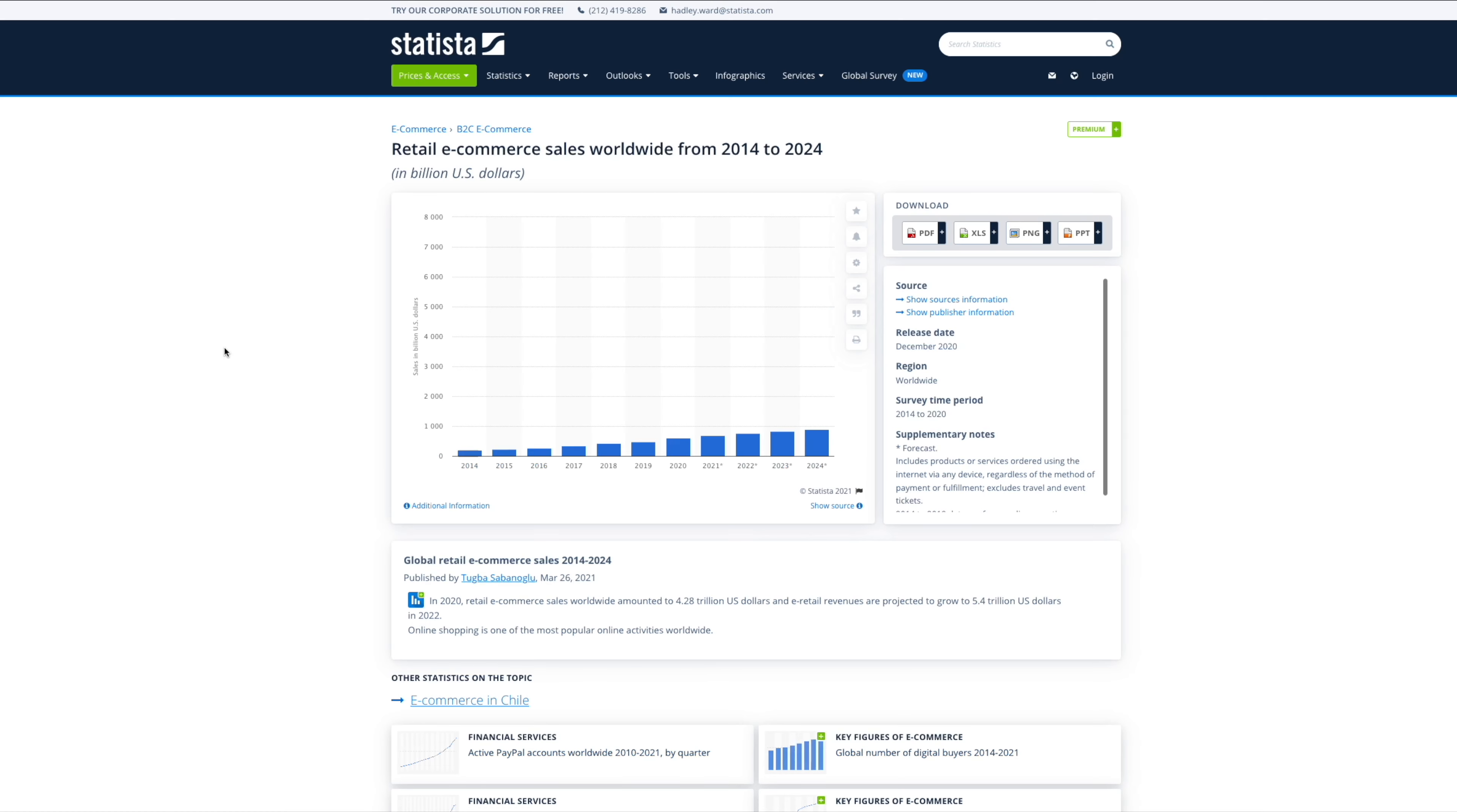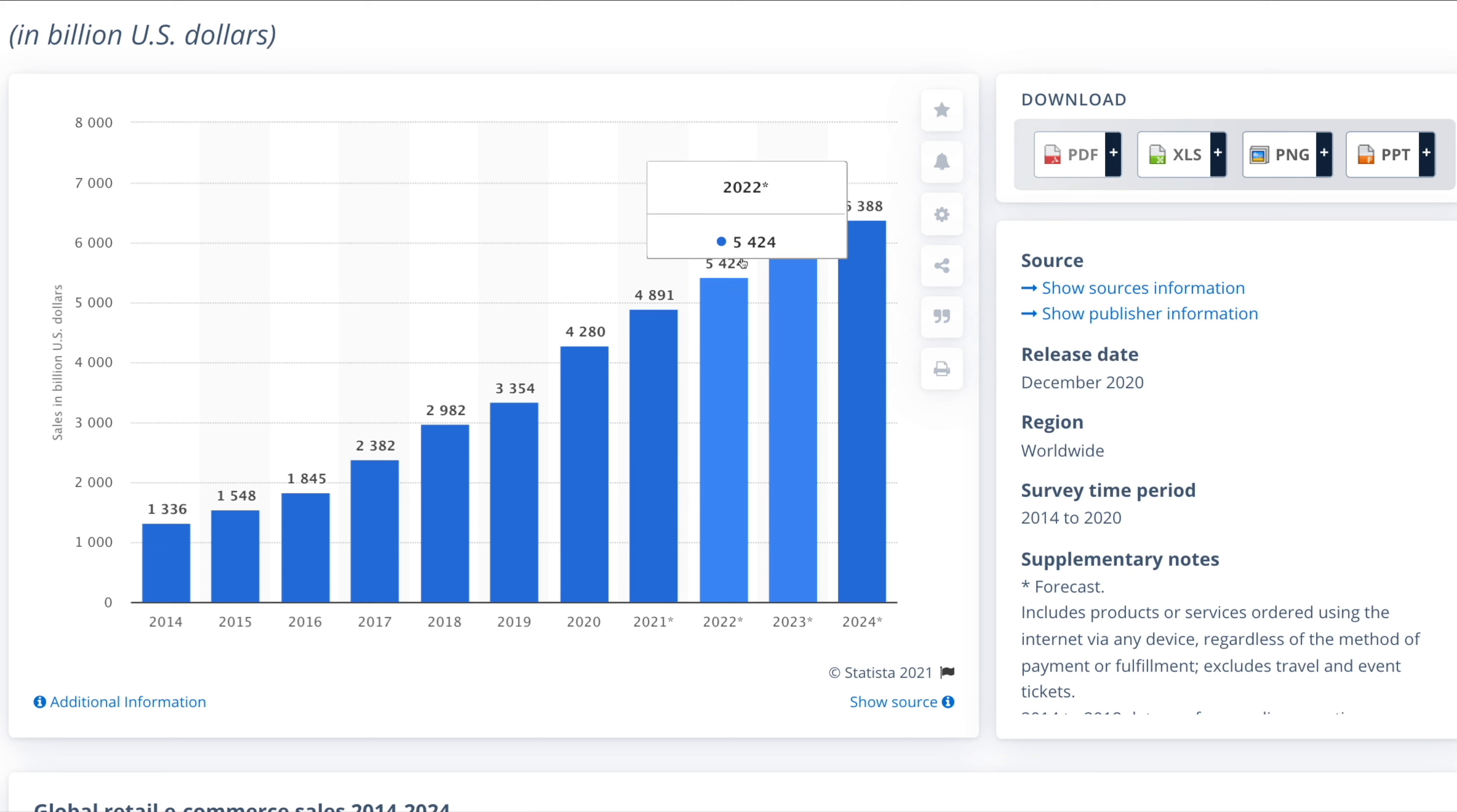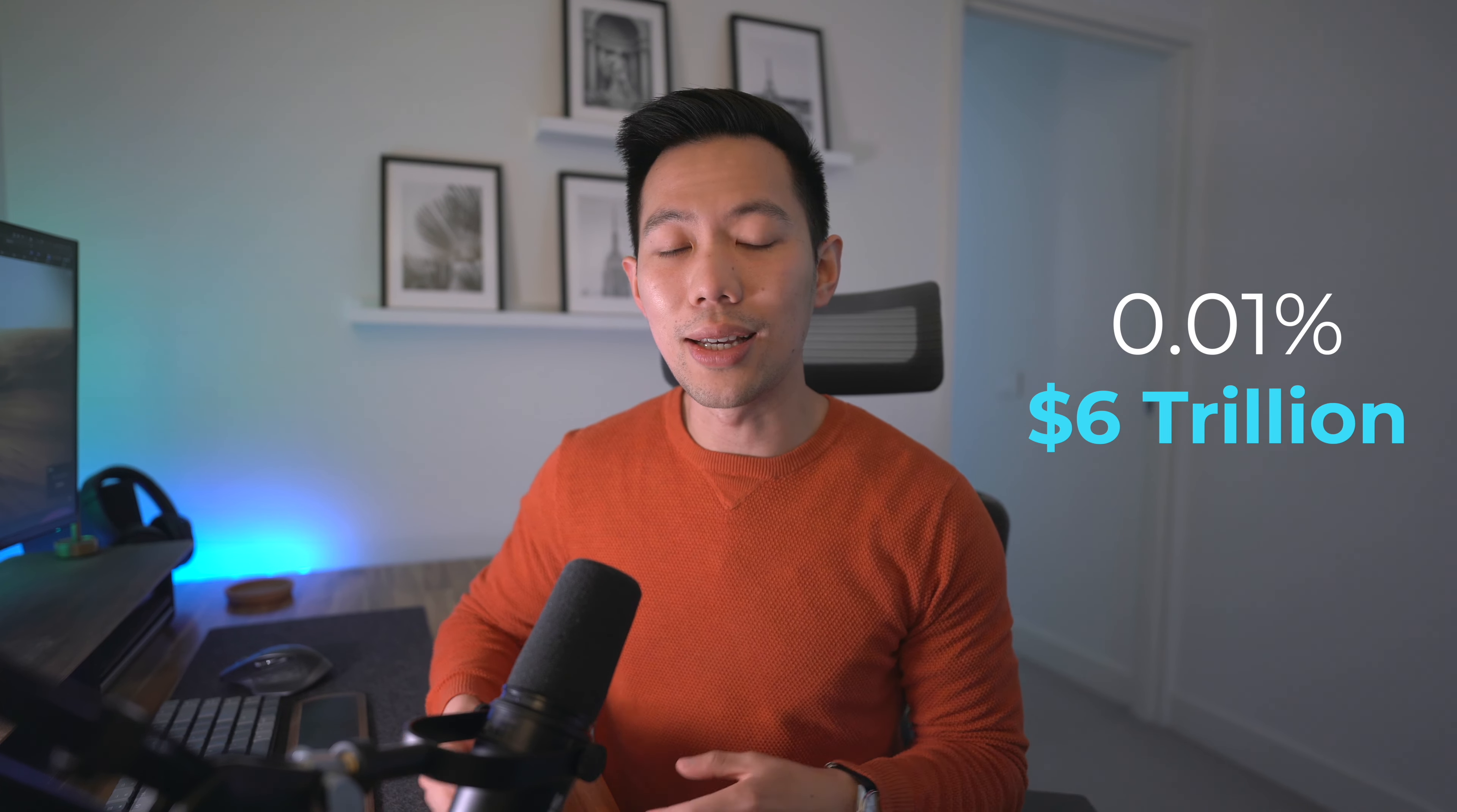It is definitely not too late to start an e-commerce business. Just take a look at this year-on-year chart. The growth has been constant and we're expected to reach over six trillion dollars in total online sales in a single year. You just need a small slice of this gigantic pie to generate a life-changing amount of wealth. Just 0.01 percent of six trillion dollars is six hundred million dollars.